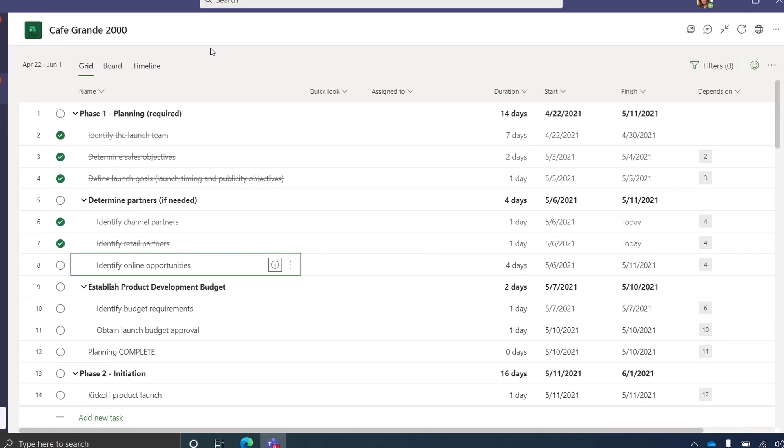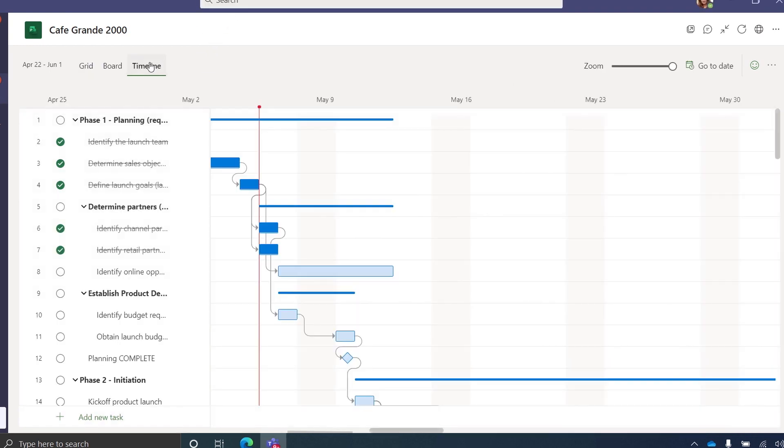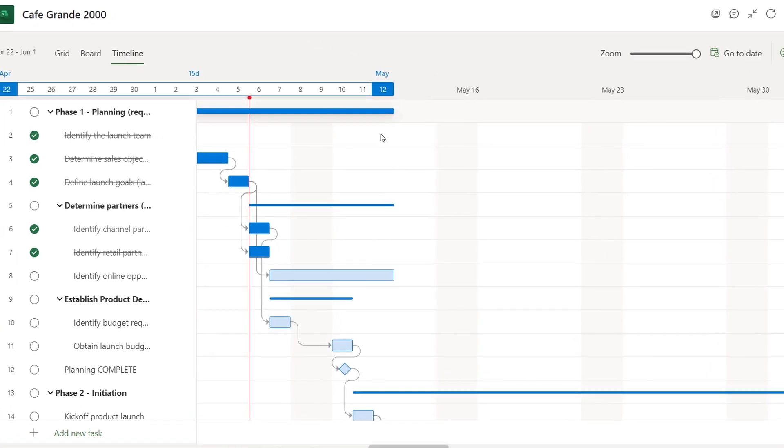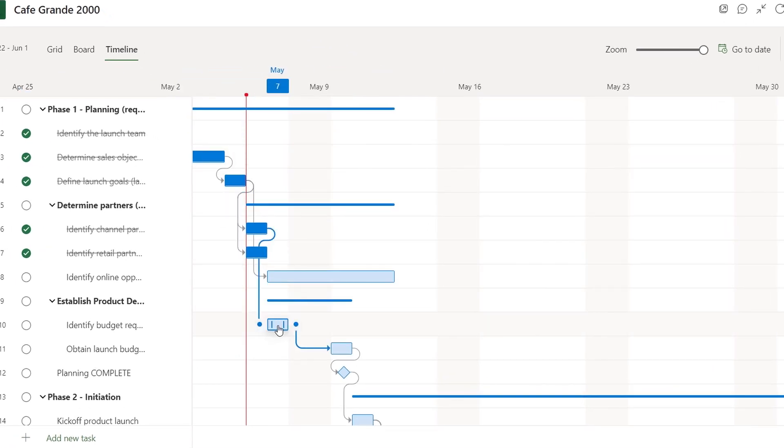Of course, one of the most visual ways to track progress and view dependencies is through the timeline. This is a great view that shows all the project tasks, how they're related to each other and when they'll be completed.